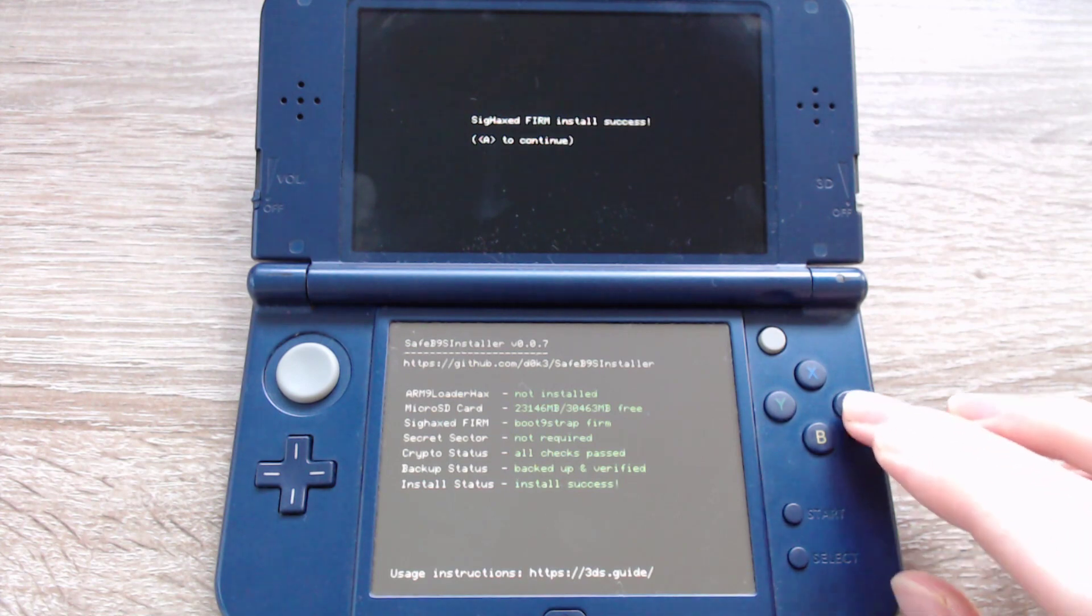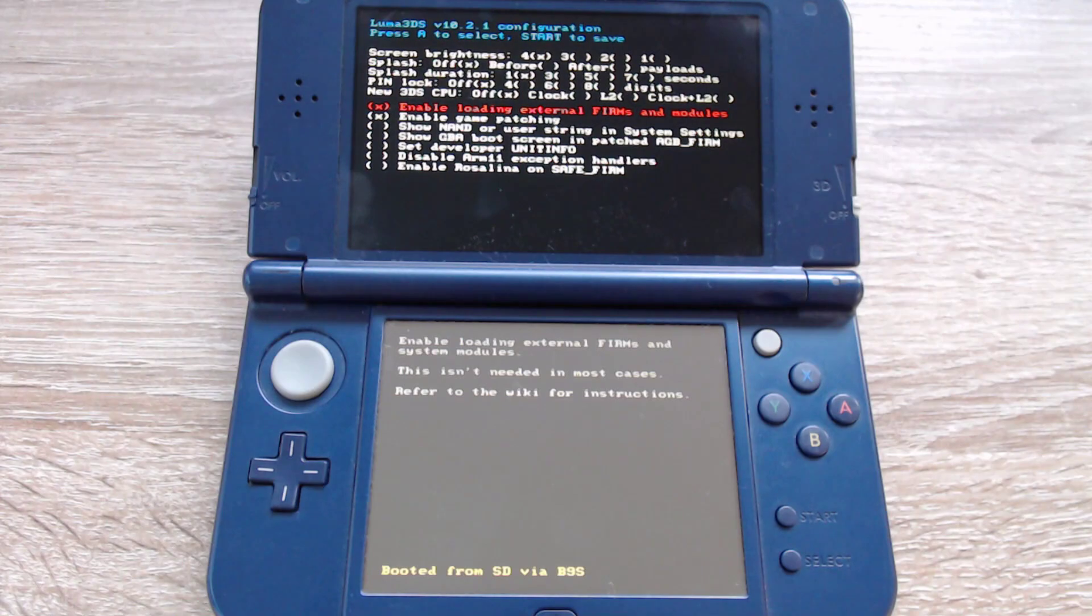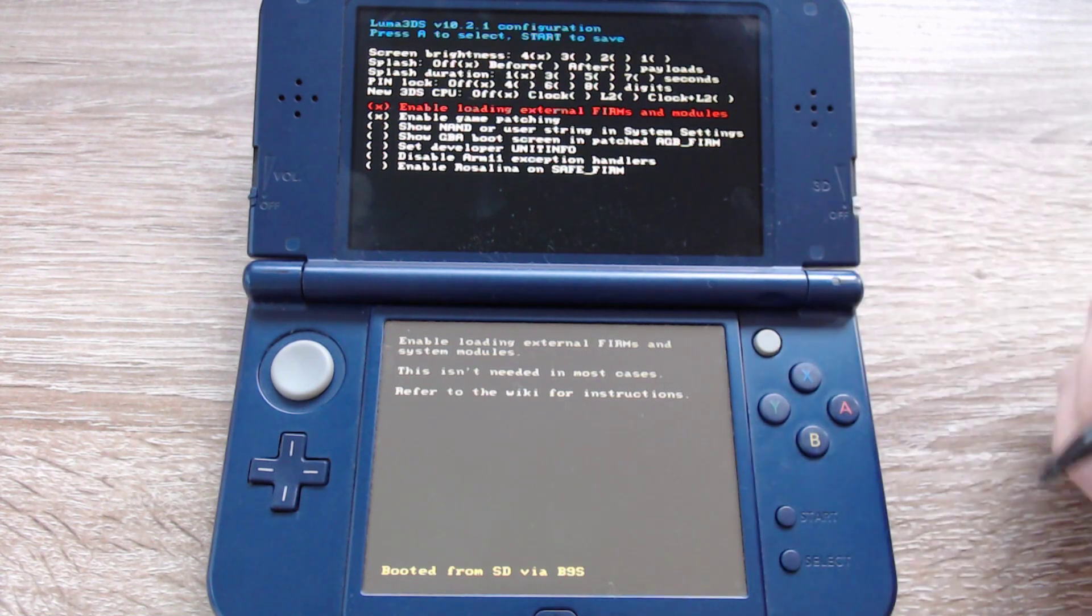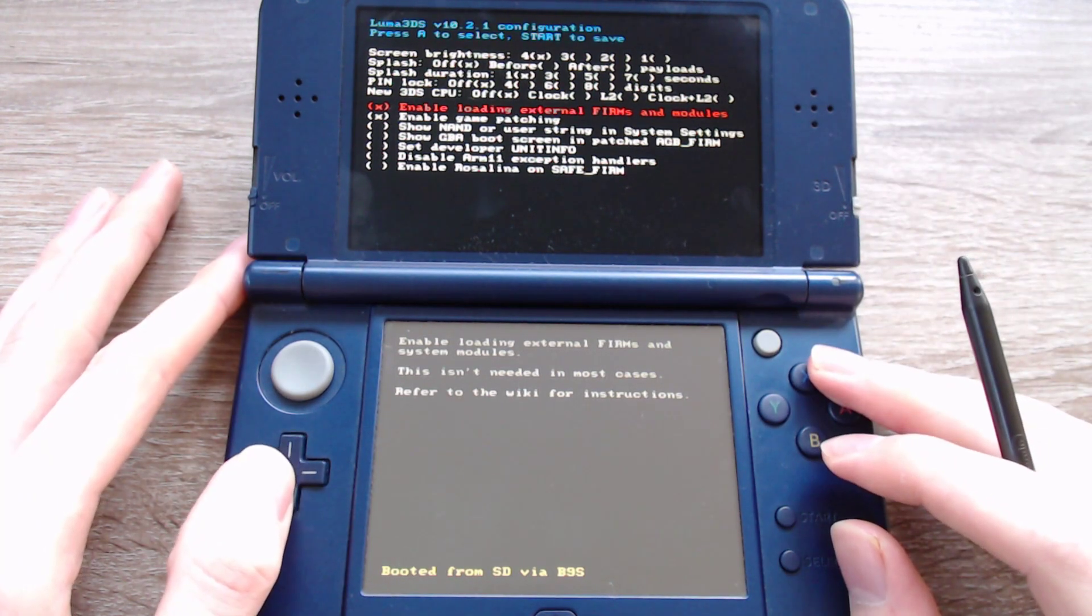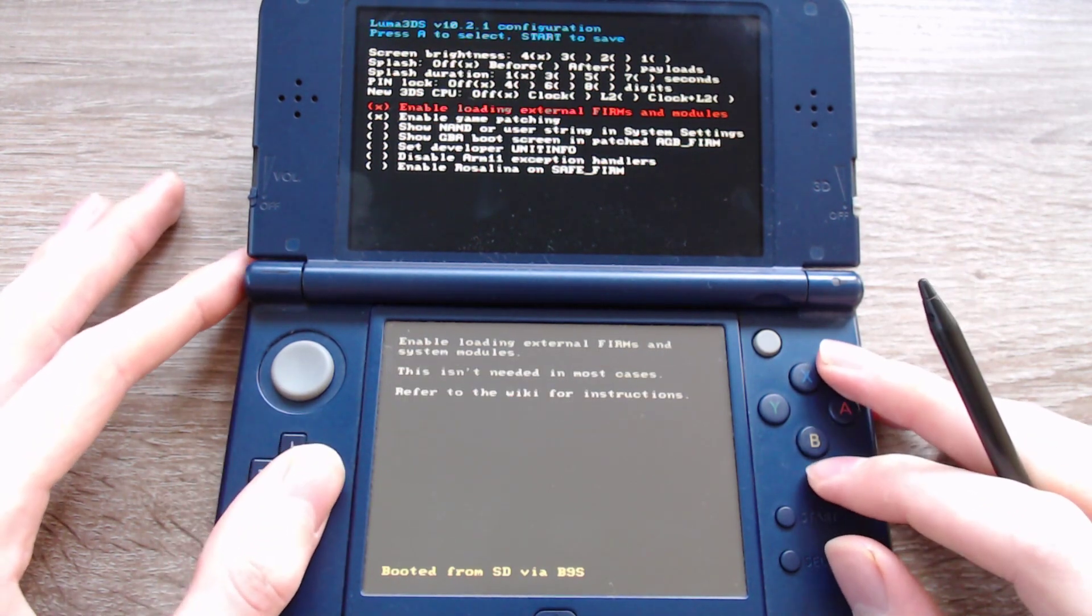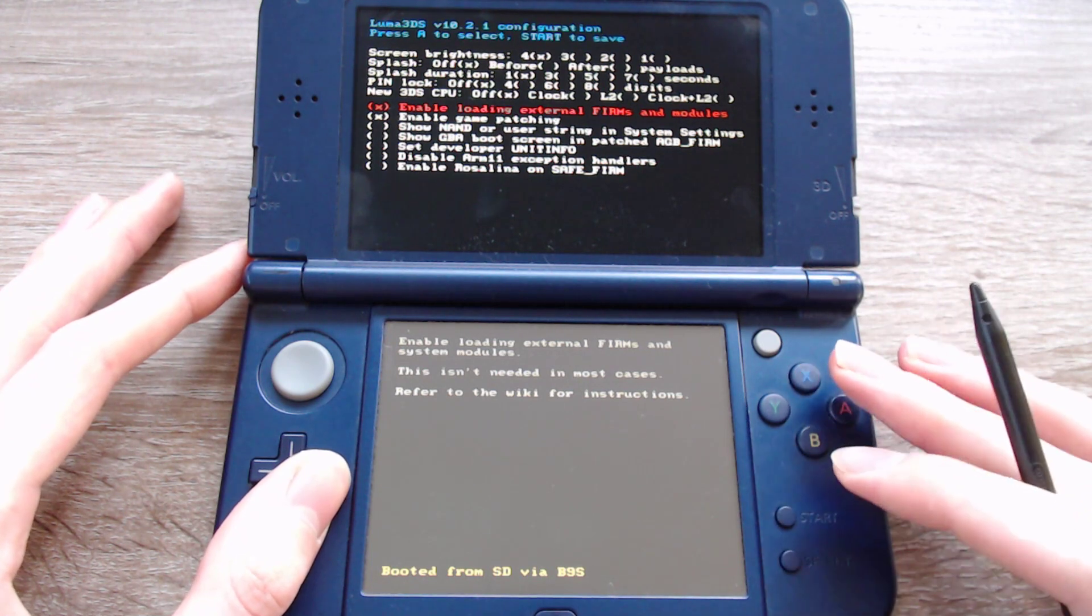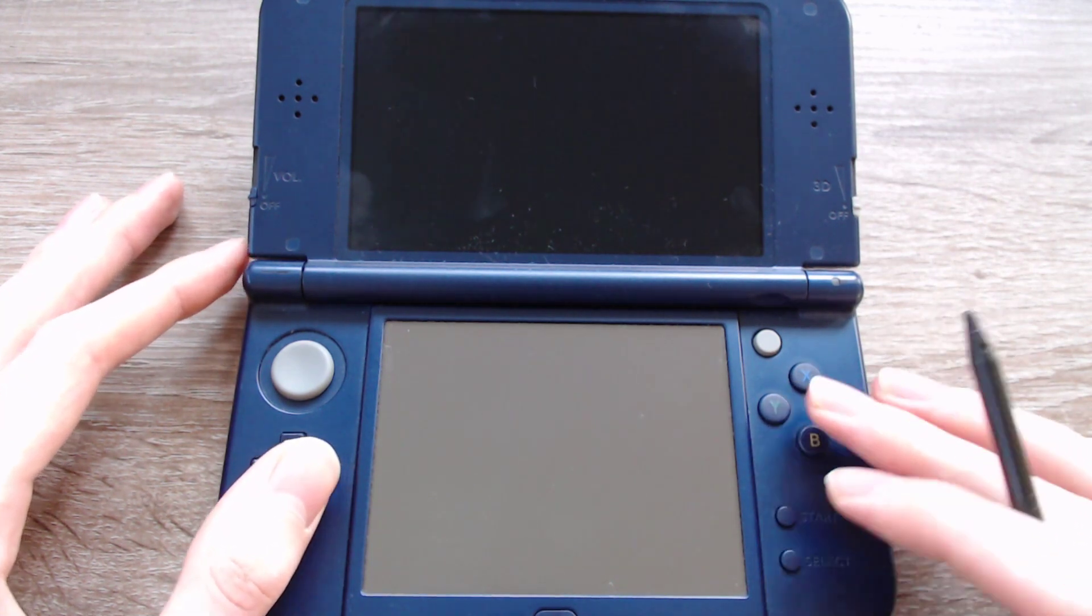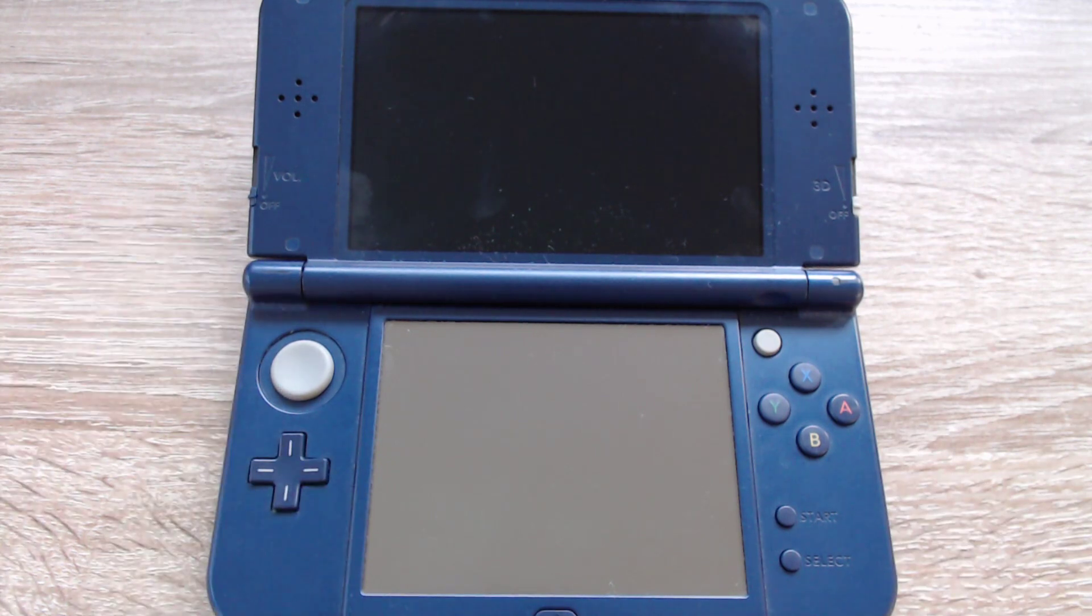After that we can press A. On the first boot we will get this menu. Here you can select some settings. My personal suggestion is that you select these both, but you can decide that on your own. Now you can press start. And it will save the settings and start into the custom firmware.